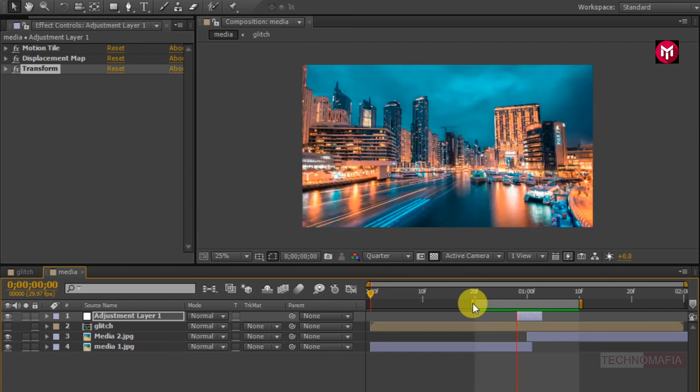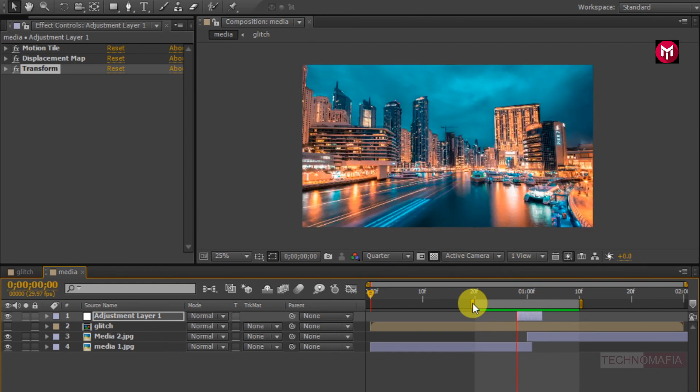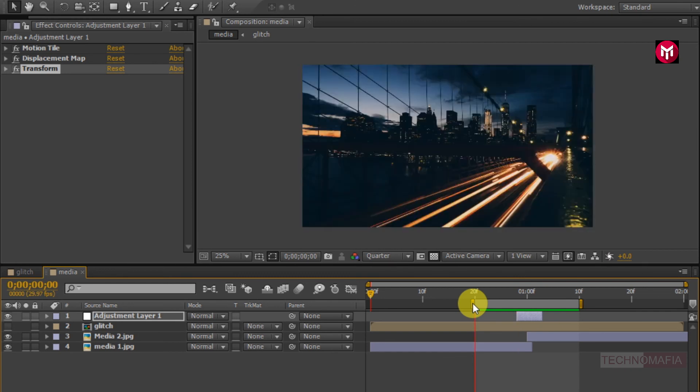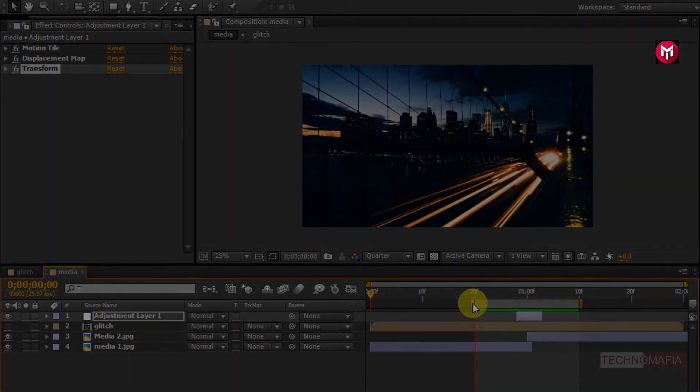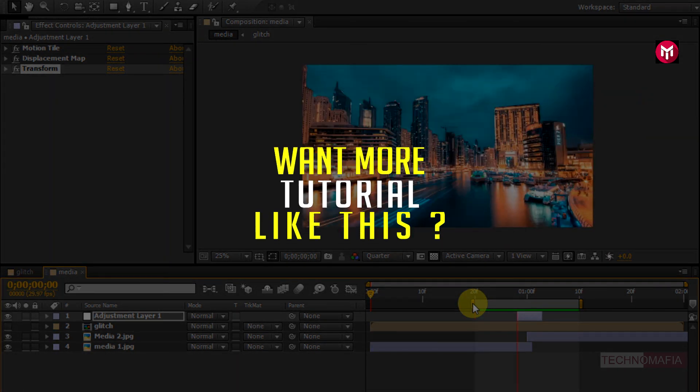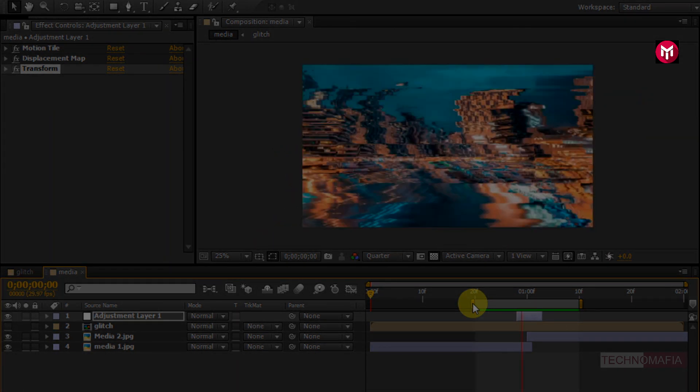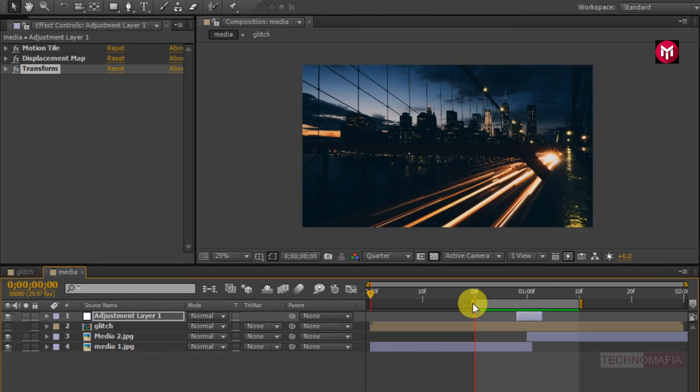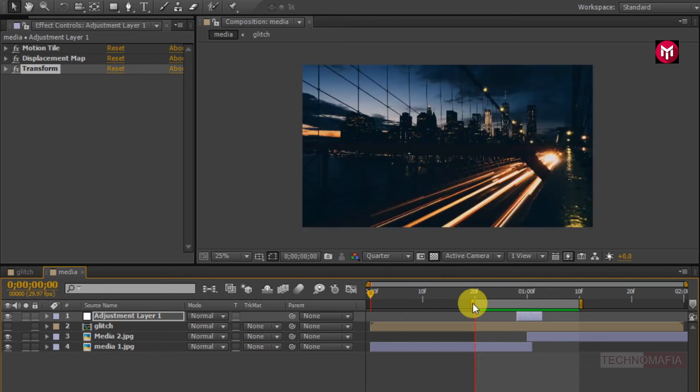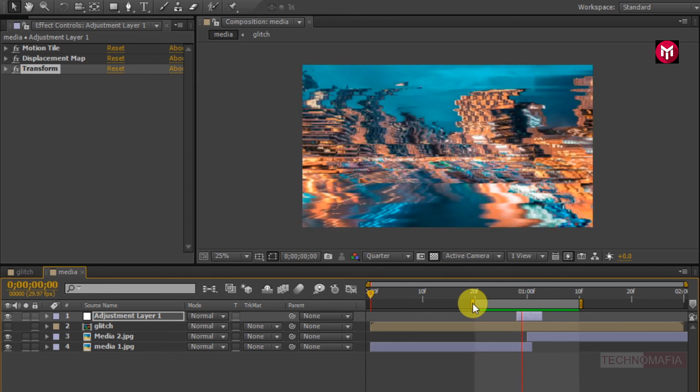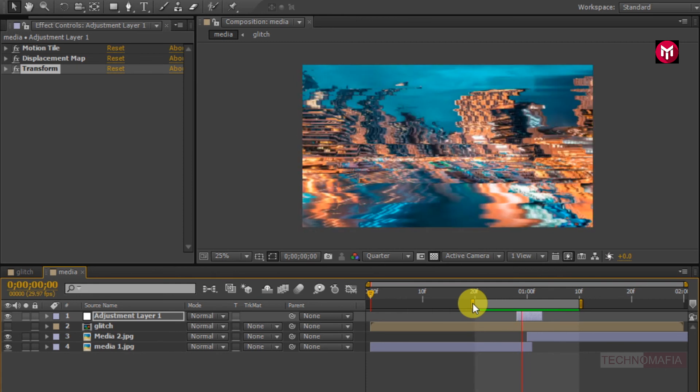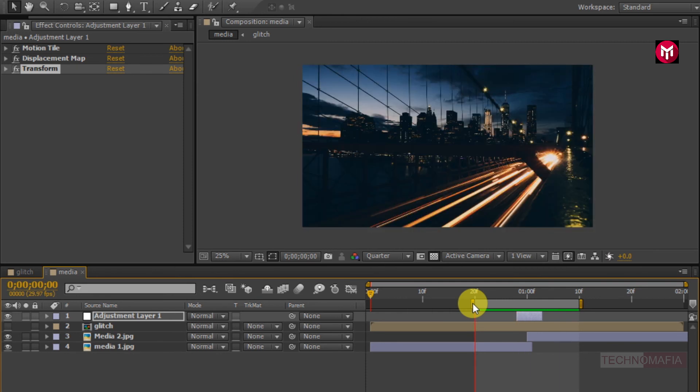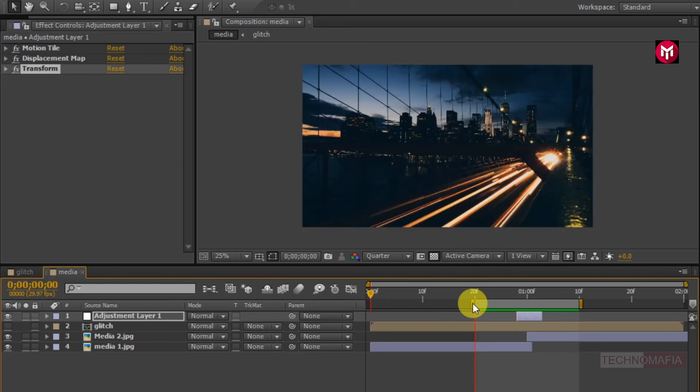If you like this glitch transition effect then don't forget to give this tutorial a thumbs up, and if you want more similar transition tutorials let me know in the comment section. Thank you guys for watching this tutorial, see you on next Friday with another tutorial.